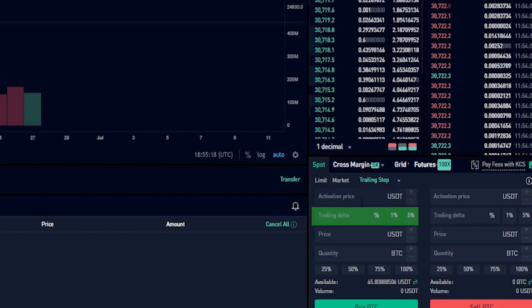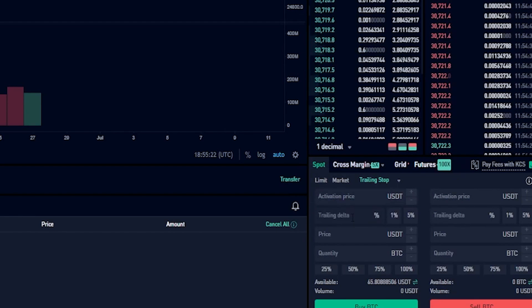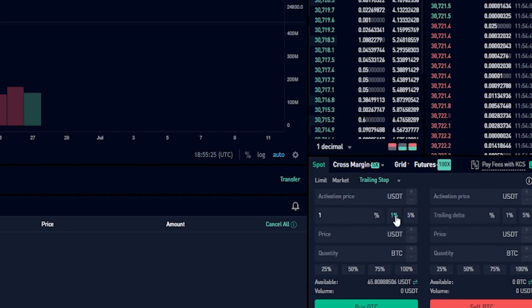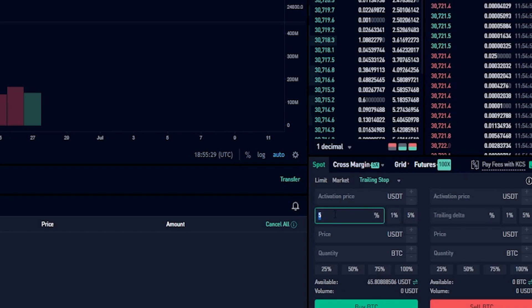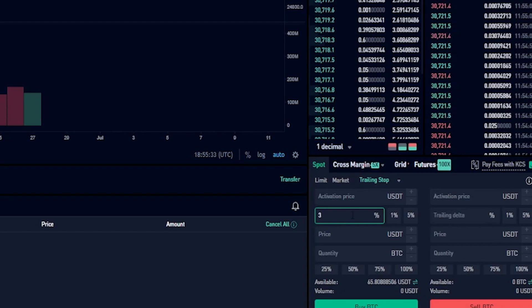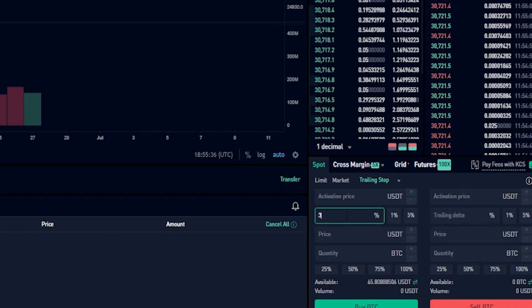Now I need to choose my trailing delta, and this is going to be the distance that my trailing buy order follows behind price action. I can select one percent, five percent, or you can just put in a custom amount. For this demonstration I'll go three percent, meaning my trailing buy order will follow behind price action by three percent.